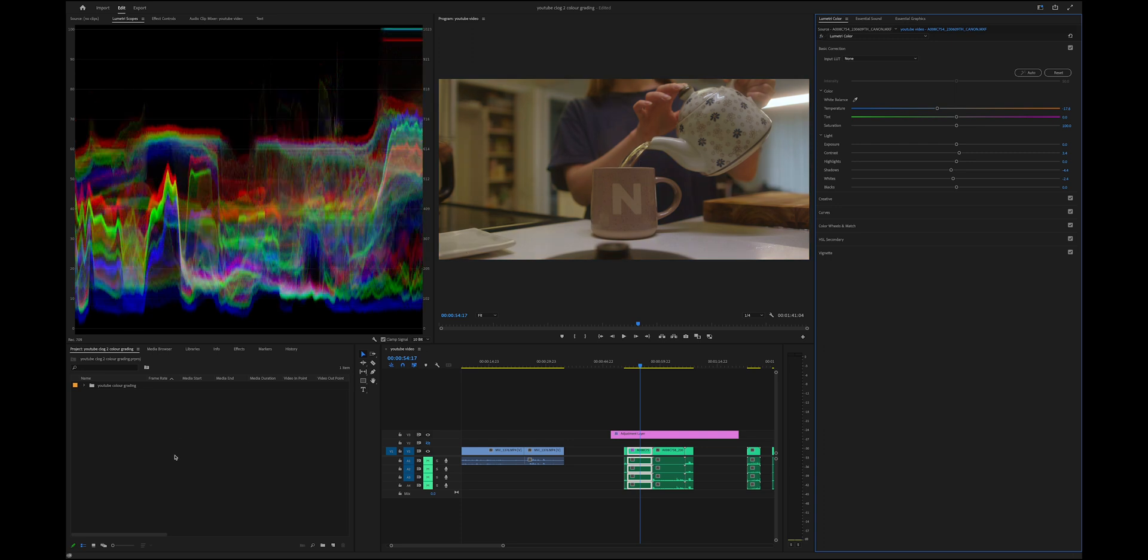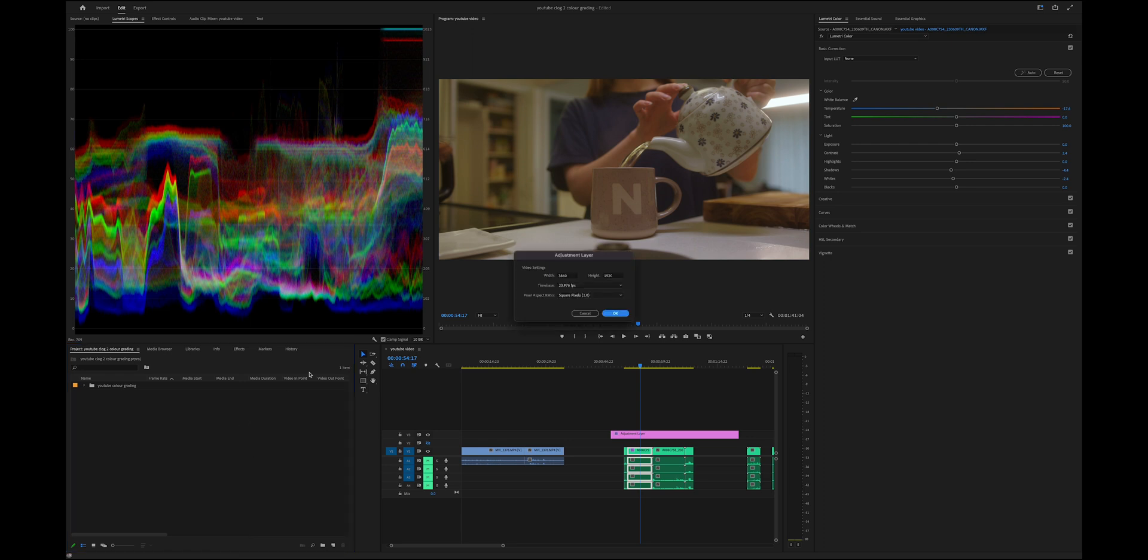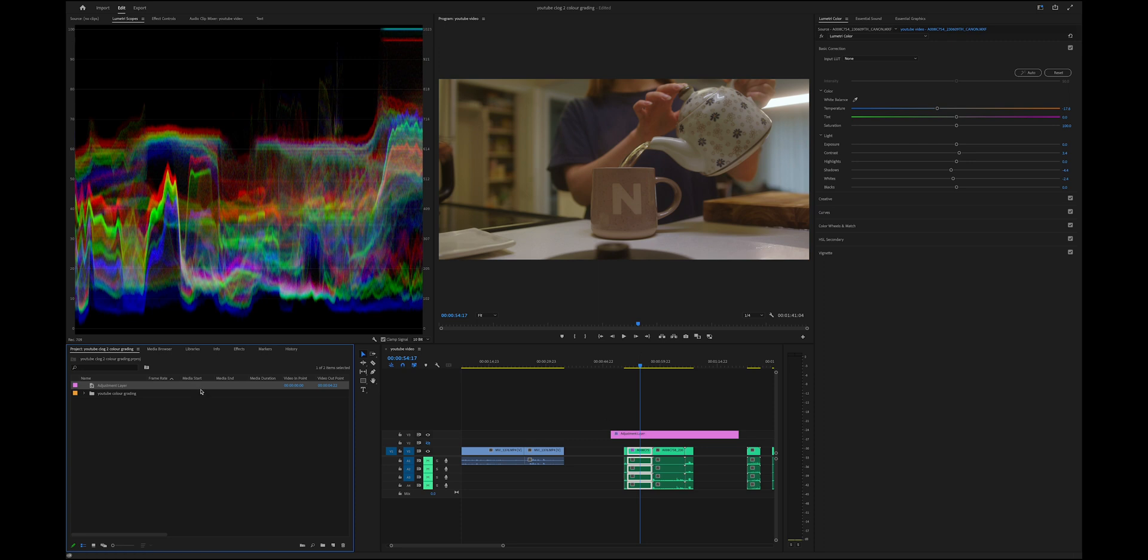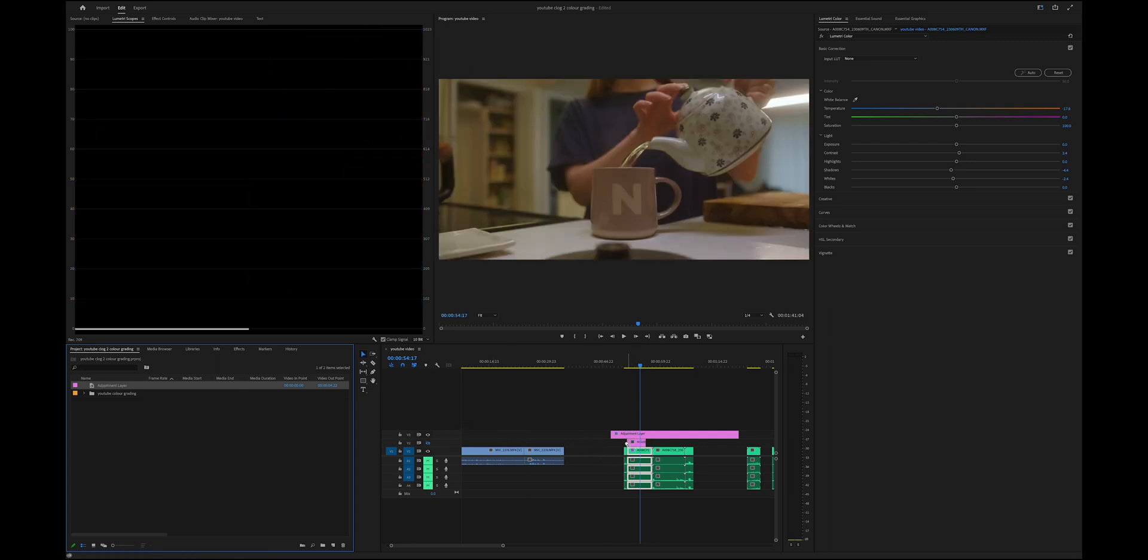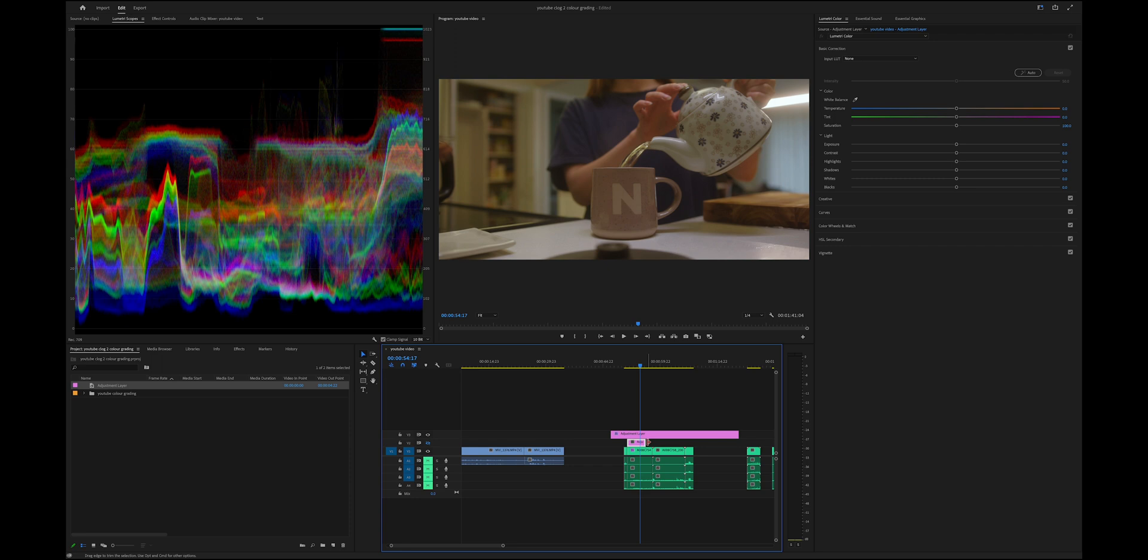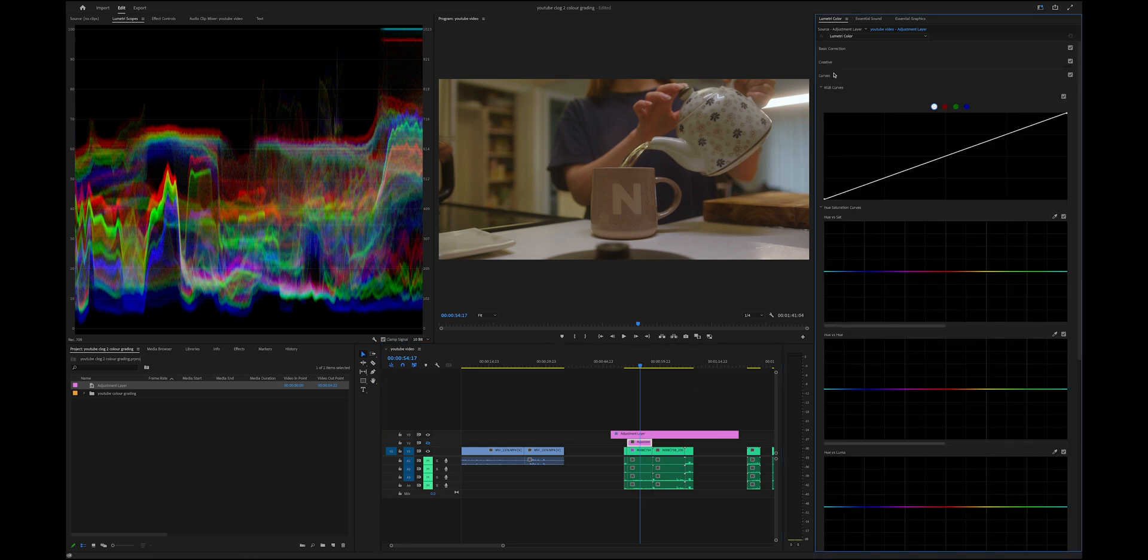And then the next step is I create a new adjustment layer. Bump it up, and this is now where I do the actual color grading. So that's my curves.